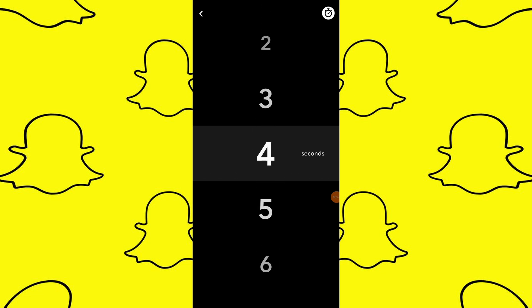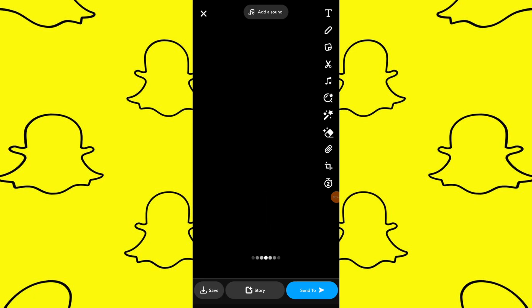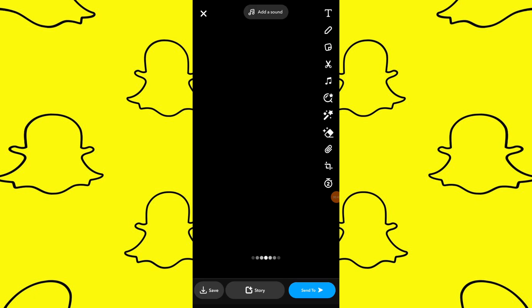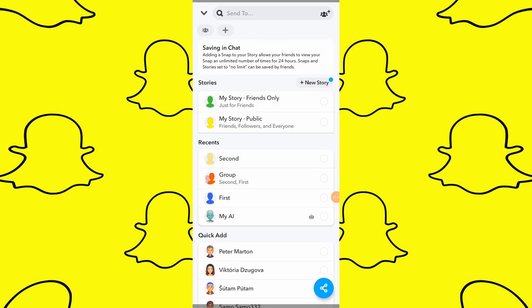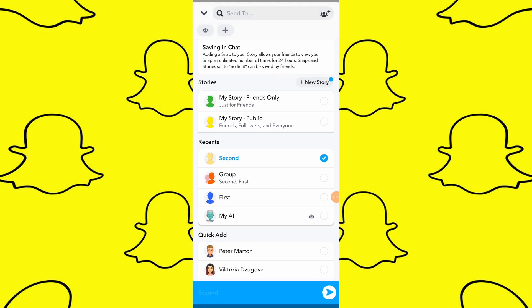Once you choose the time, tap on Send and select the friends you want to send the snap to. Tap on the Send button to send disappearing photos.